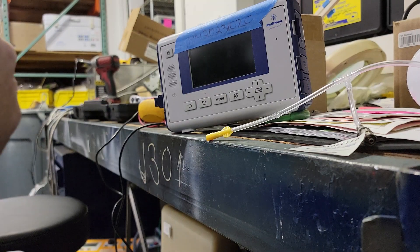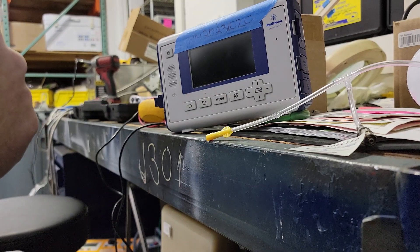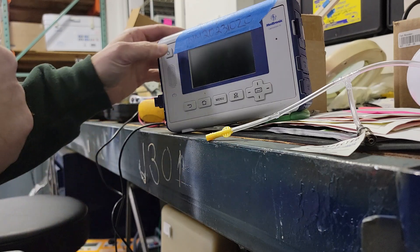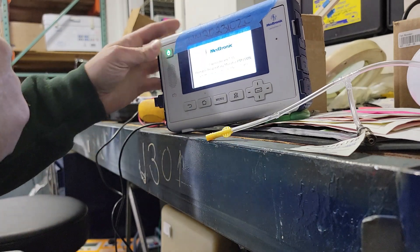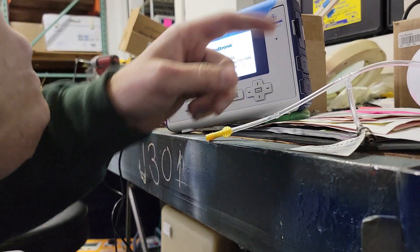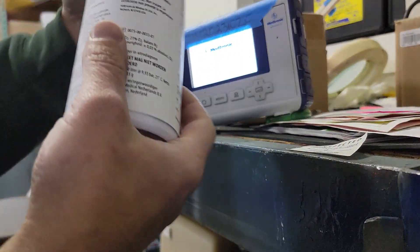This is the CO2 calibration for a Medtronic Capnestream 35. Let's turn this on.